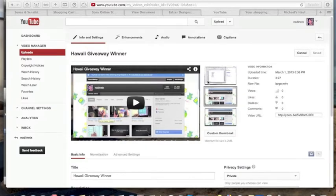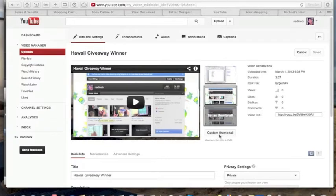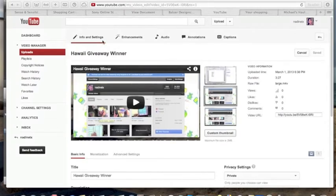the crappiest choices of thumbnails to choose from. Sometimes your face looks ridiculous and that's the thumbnail they've chosen. I don't know why they do that. Now I have a button, and so does everybody else, where you can make a custom thumbnail. So that's what I want to do. I'm going to close this up really quickly and go to iMovie.